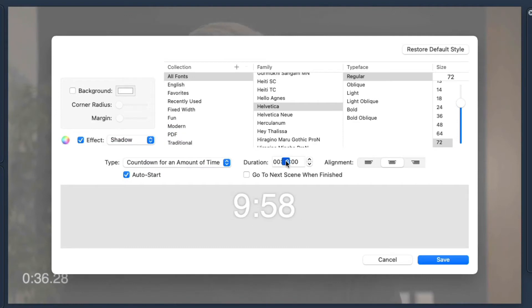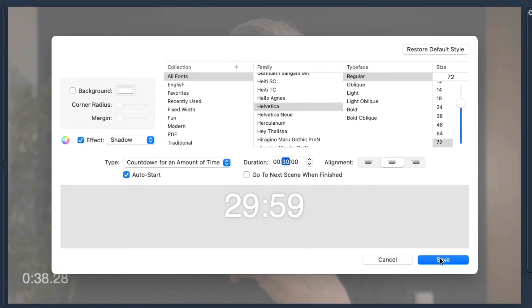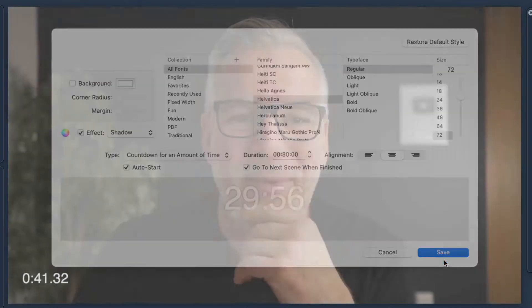The other way you could do it would be a countdown for an amount of time. So if you said you've got 30 minutes on your call, you could go to the next scene when finished, and that next scene could have a big 'time's up.'